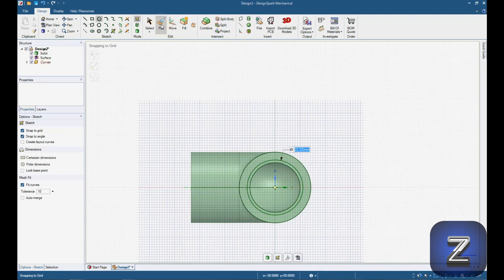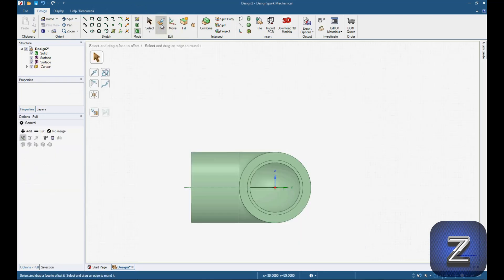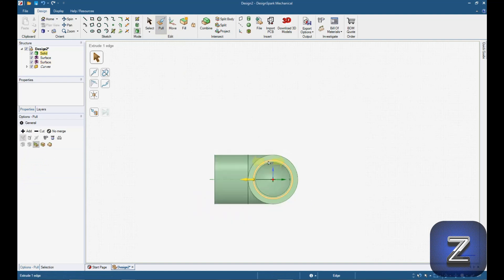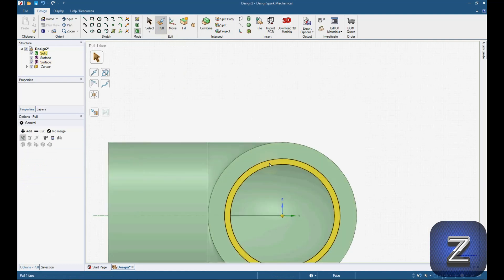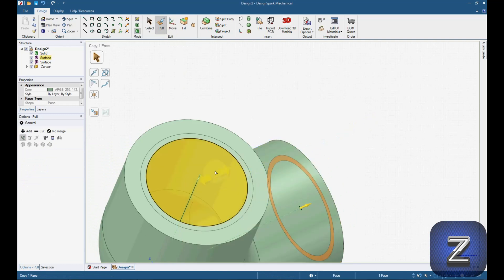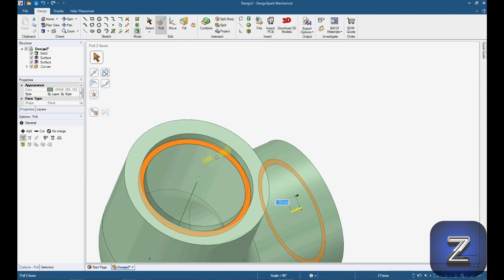Next, select the pull tool, select both circles, then pull them in to 19.05 millimeters.